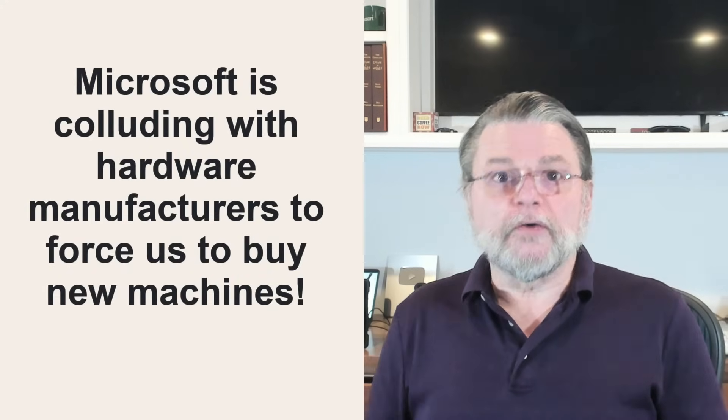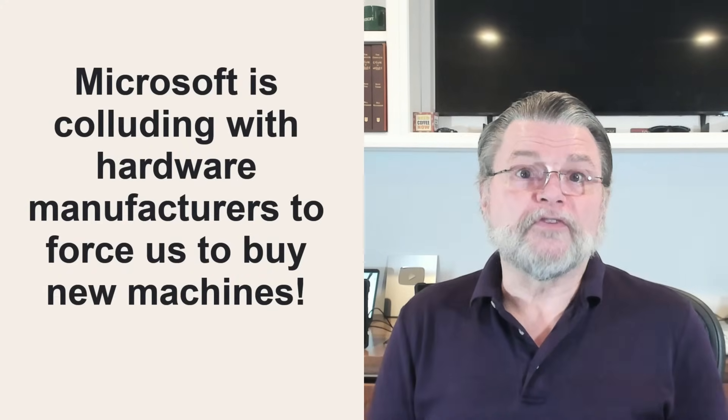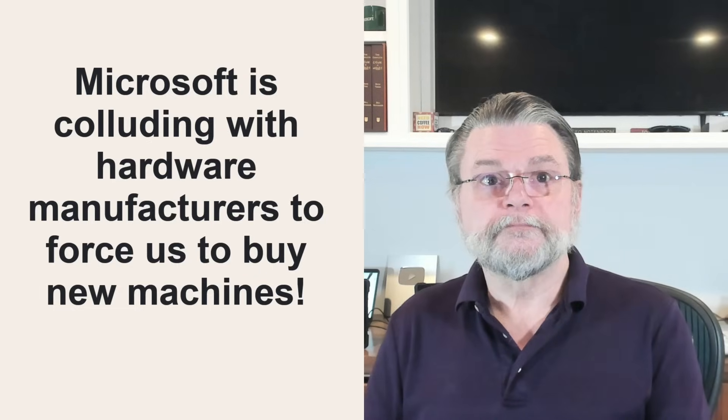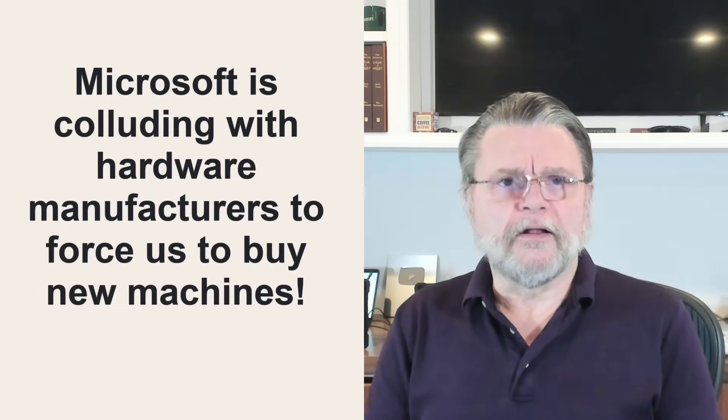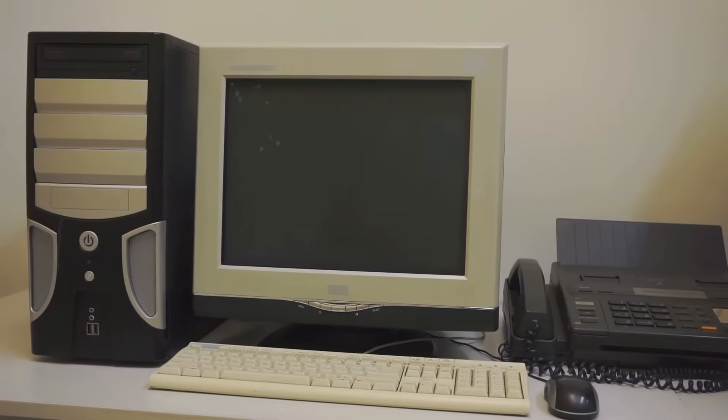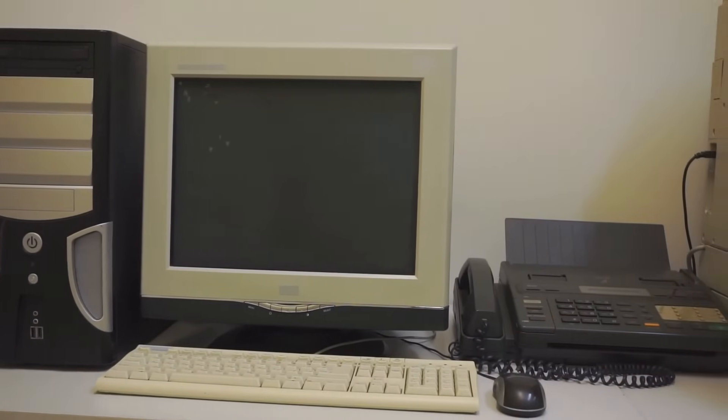Microsoft is colluding with hardware manufacturers to force us to buy new machines. Oh, hell no. Honestly, this conspiracy theory frustrates me to no end. No one is forcing you to purchase a new machine. Stick with Windows 10. Switch to Linux. Use one of the hardware requirement bypasses. None of those require you to spend a dollar. Now, eventually you're likely to get a new machine, not because anyone forced you to, but because it was time, just as it always eventually becomes time since PCs were invented. As a side effect, you'll have a machine that meets the new hardware requirements. But nobody's forcing you to do it now.